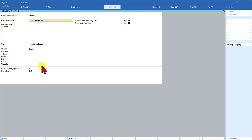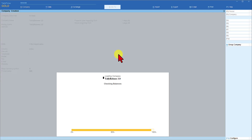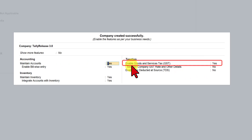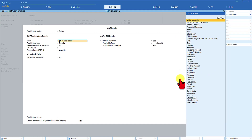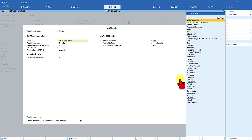For creating the company, two things are very critical: the name of the company and making sure the financial year beginning is set correctly. The rest of the information can be updated at a later point in time. Once saved, you will now see the option under taxation to enable Goods and Service Tax — it is already set to yes. Click here and press enter. The first GST configuration we will do for the state of Karnataka.